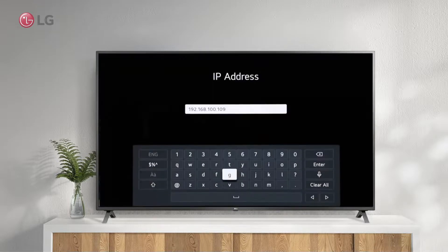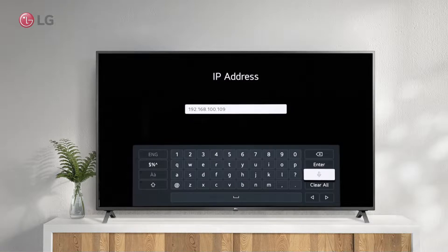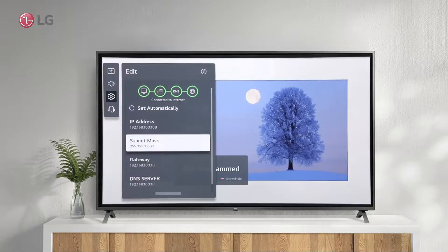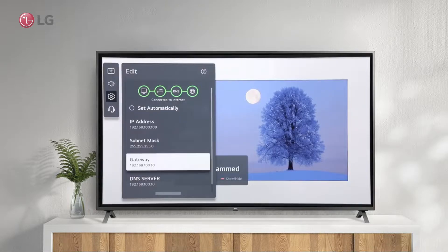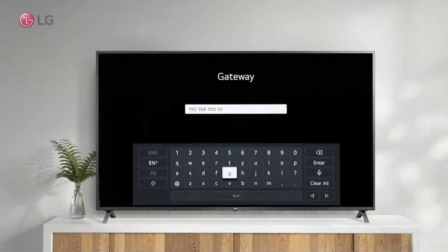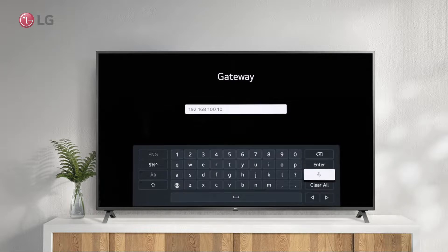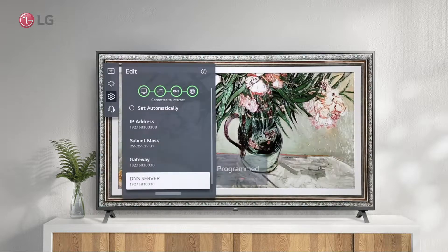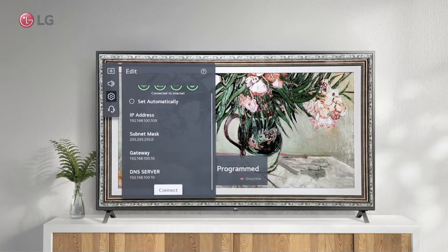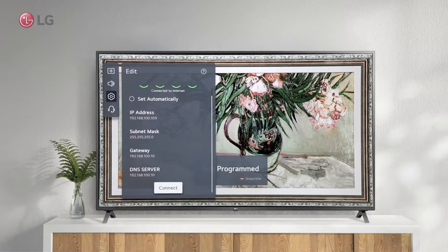Now that all the settings are editable, they need to be properly configured to work with the router. After you've finished, click Connect.